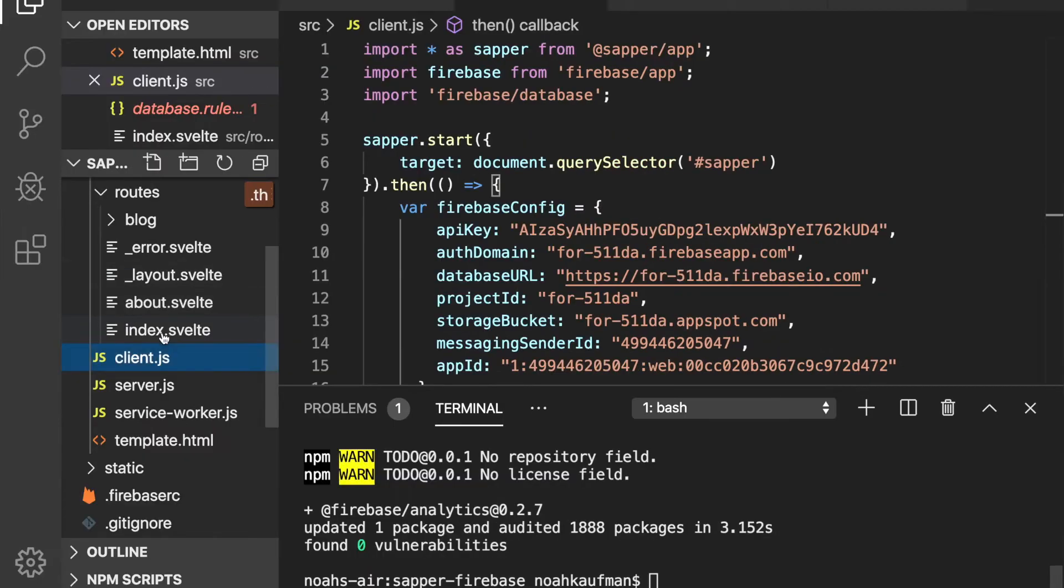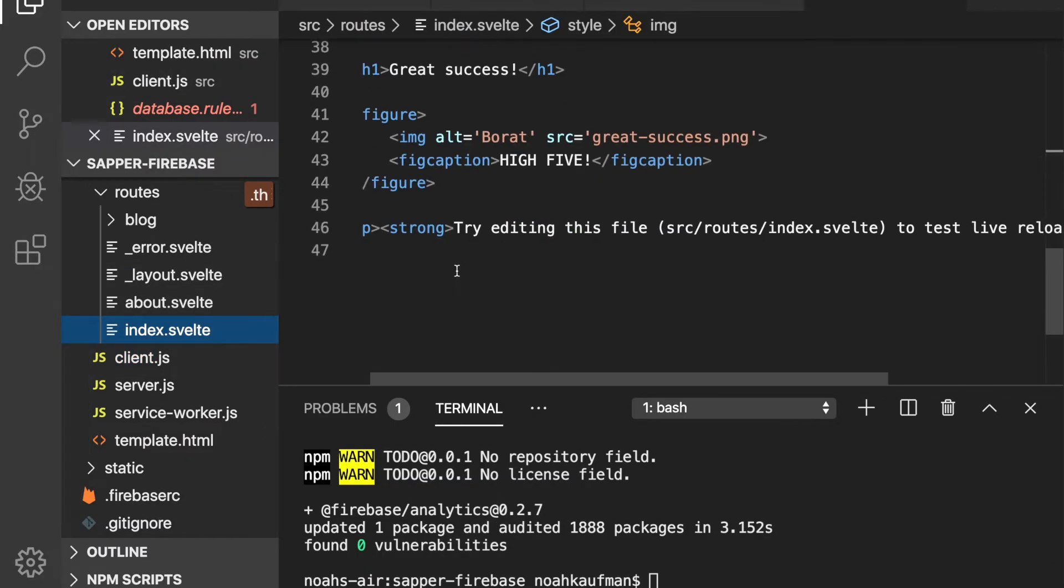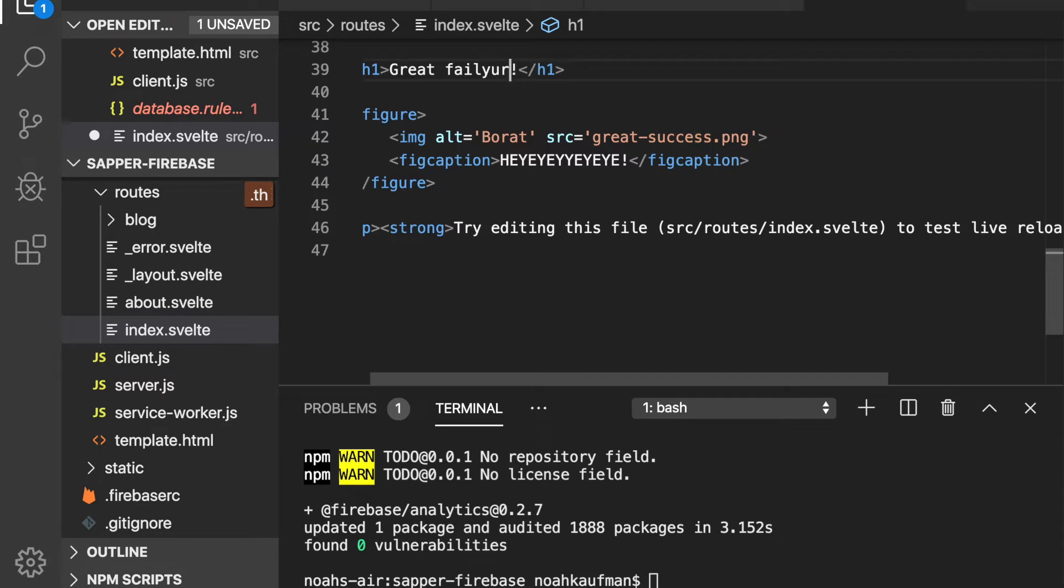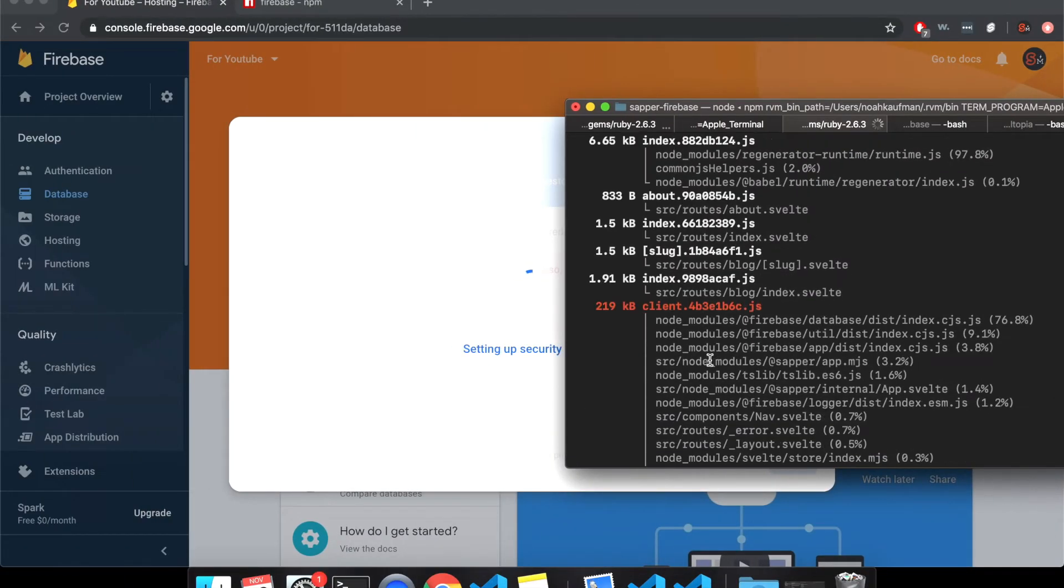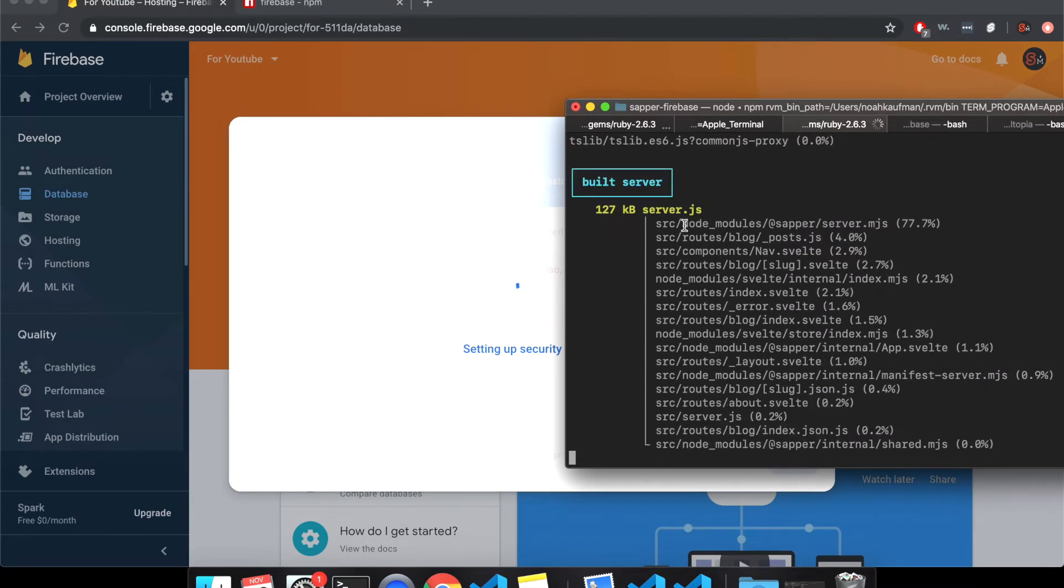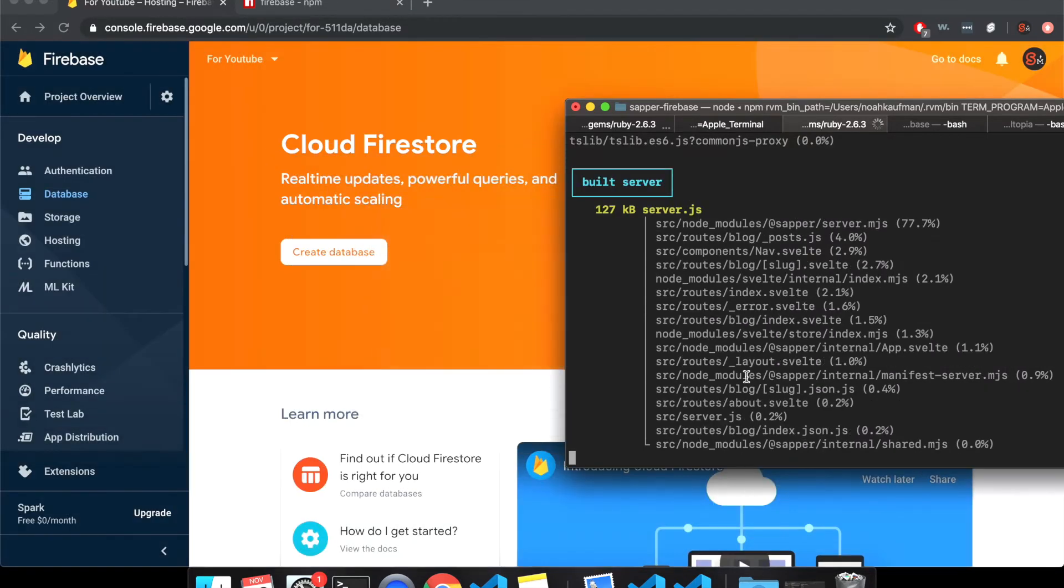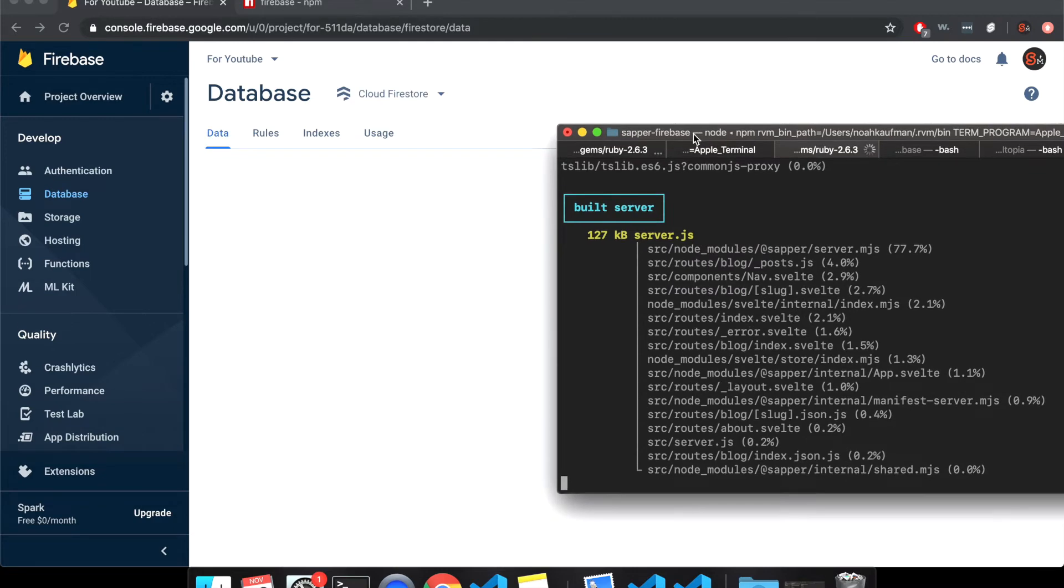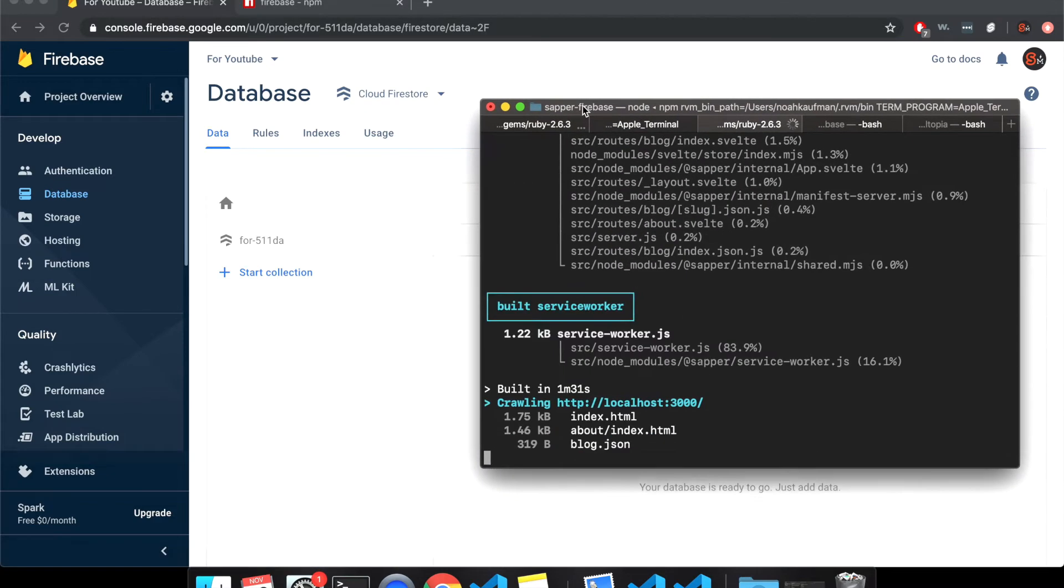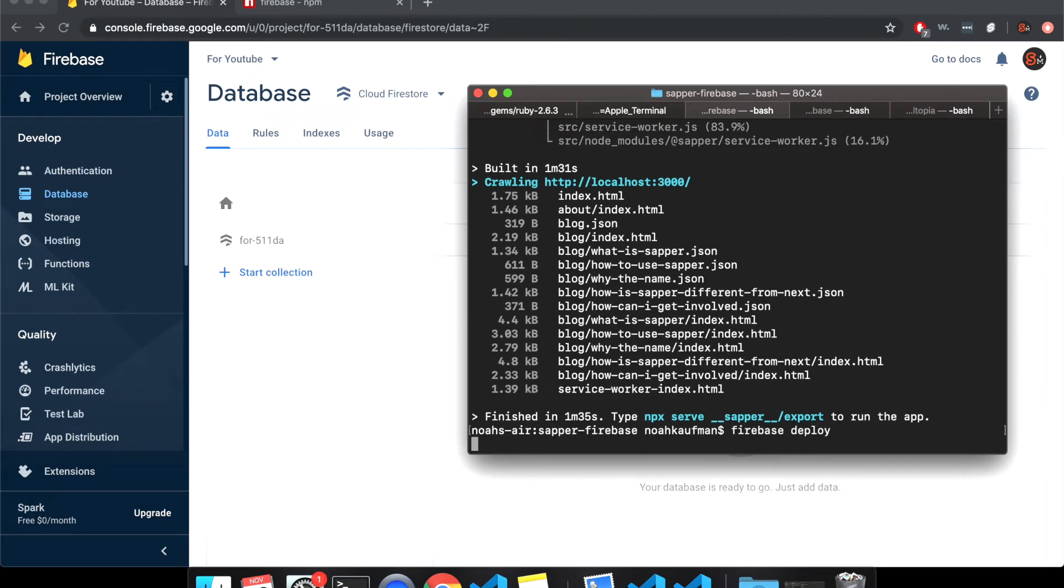And while we wait, I'm just going to index here. I'll say great failure. Just so we know that it's been changed. Although I just exported it. So that won't change. Also, all of this is slow because I'm recording and I'm on a weak computer. Cool. So there we go. And then to deploy Firebase deploy.